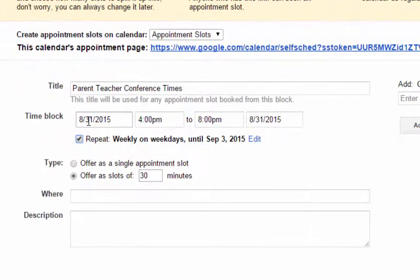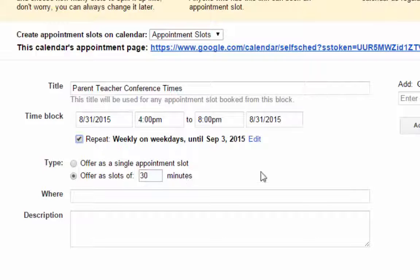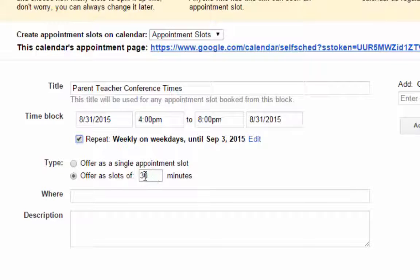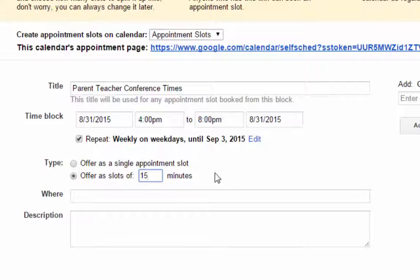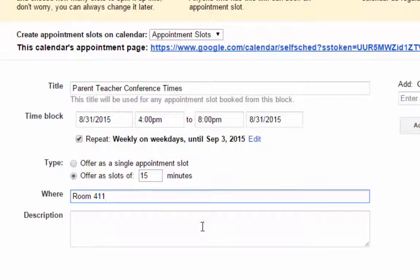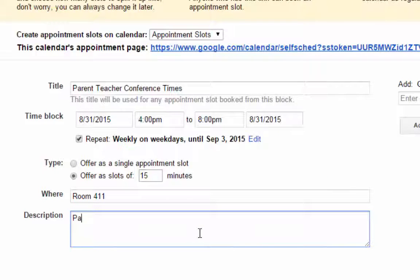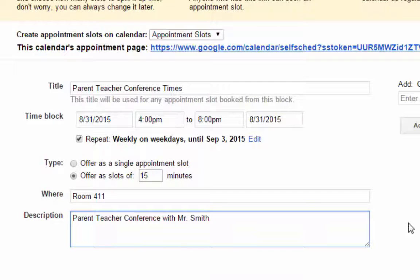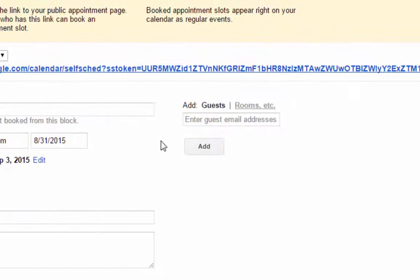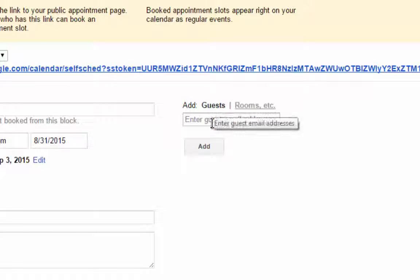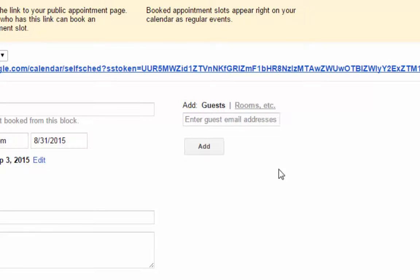So now these appointments will run from Monday, August 31st through September 3rd. Now down in this section here on type, I don't want to offer these as a single appointment slot. I want them to be 15 minute time slots so I do offer as slots of 15 minutes. And then I can also put where and I can put room 411 for instance. And then a description parent-teacher conference with Mr. Smith for instance. And this is a note that will show up in the calendar when the parent creates that appointment time. And then if you have a co-teacher or a secretary or a principal that would also like to see those appointment times you can also add them as a guest. And then as appointment slots come in they will also receive those on their calendar. I'm not going to do that so I'm going to leave this blank.